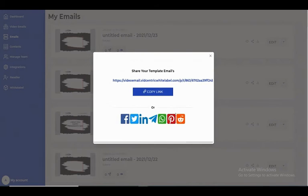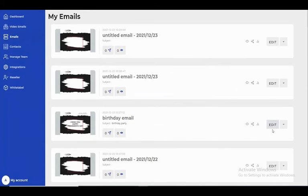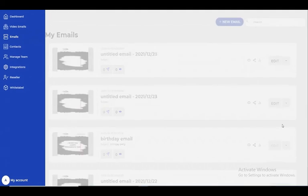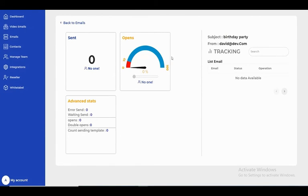You can share it on WhatsApp, social media, or via link. We also have statistics here showing how many emails were sent and who opened them.